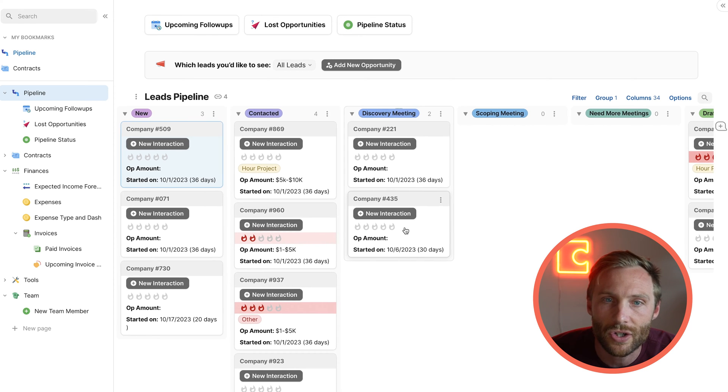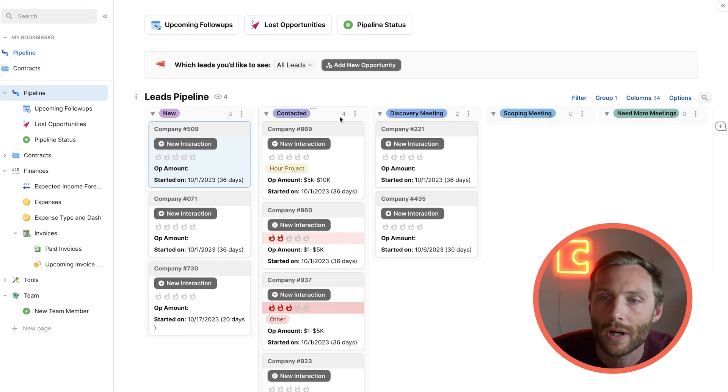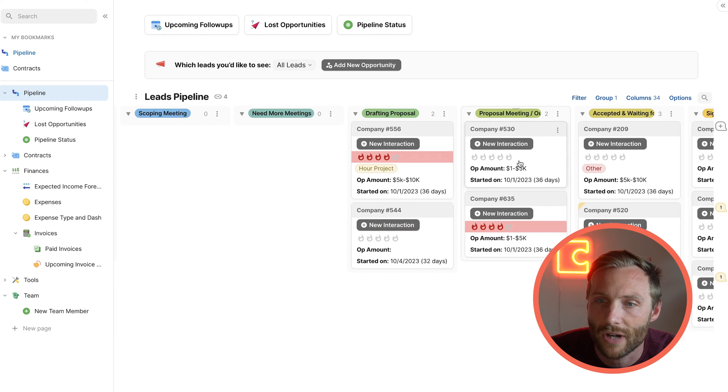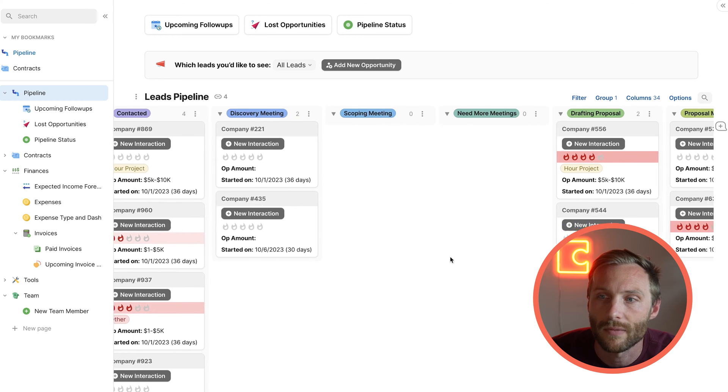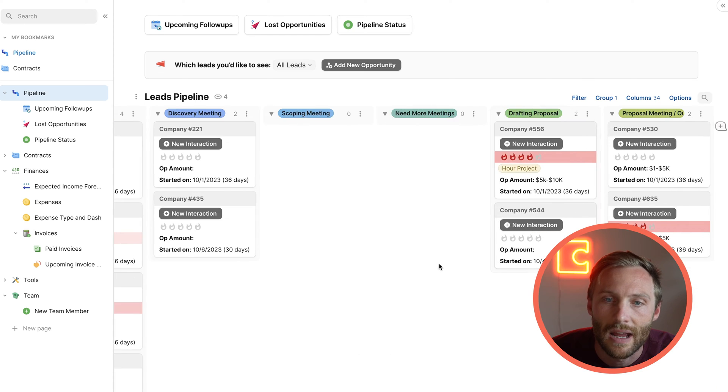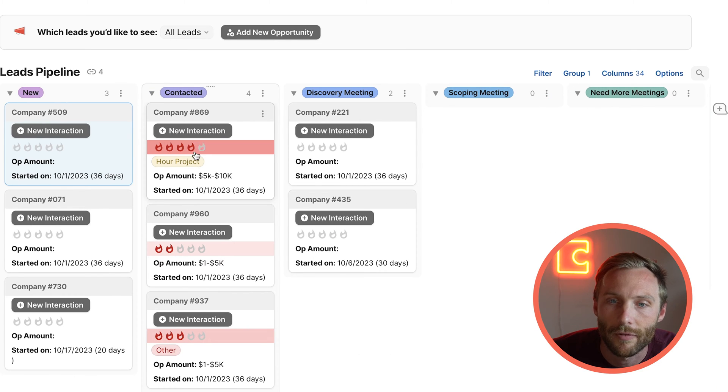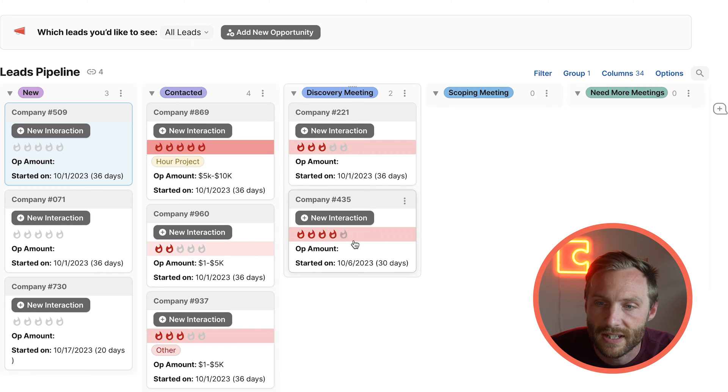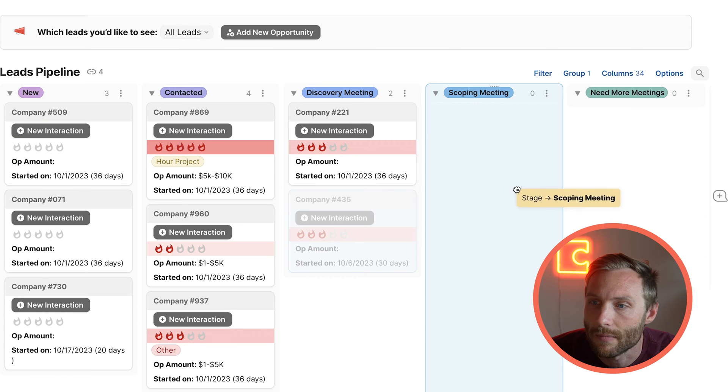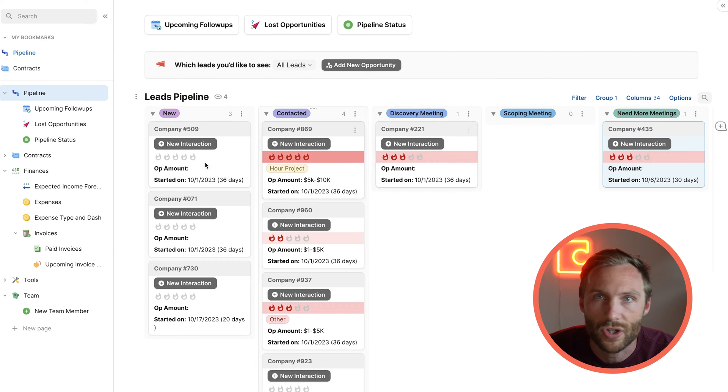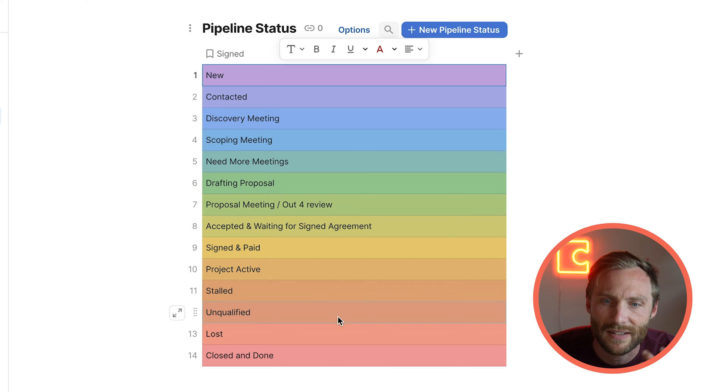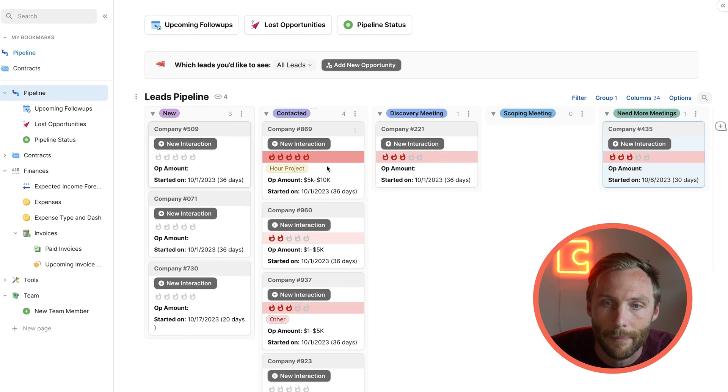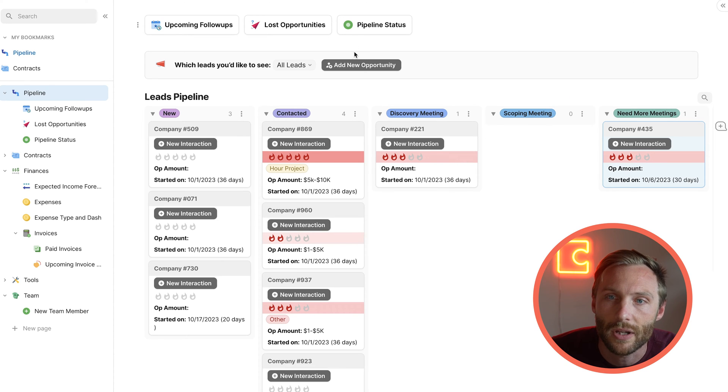So first off, here's your general lead pipeline. You have this big board with new, contacted, discovery meeting, scoping meeting, need more meetings, drafting proposal. So you can see all of your different leads and companies in one place and where they're at in the specific pipeline process. You have the ability to interact with them from right here, give them different urgencies. You can see when they were started and how long they've been in the pipeline. And you can easily move them over to different stages. You can customize this yourself with different pipeline statuses.